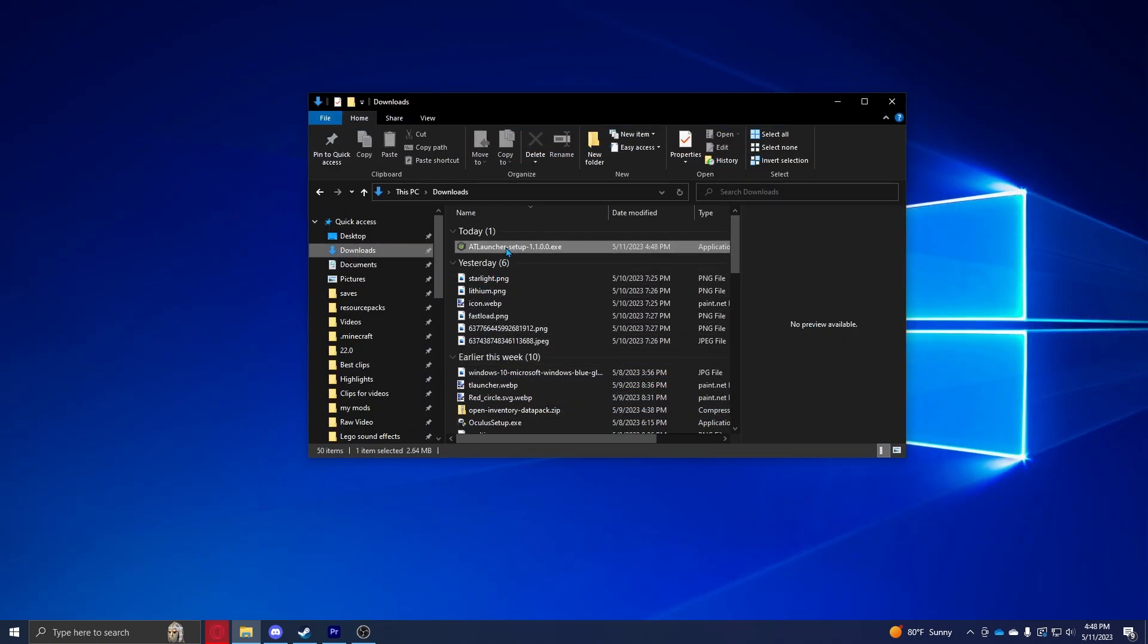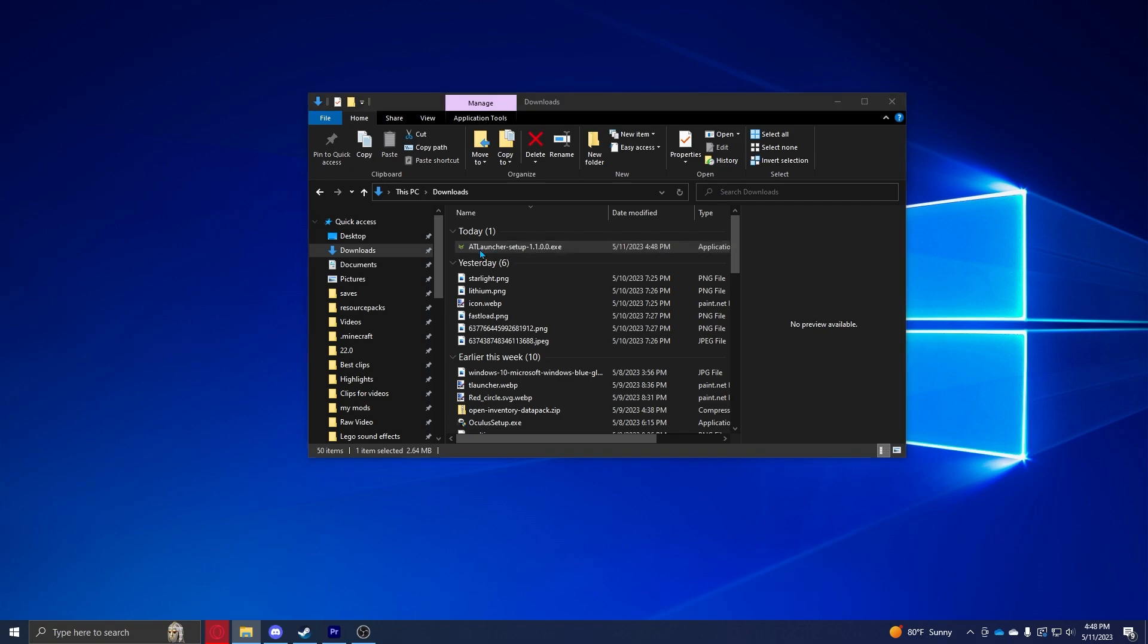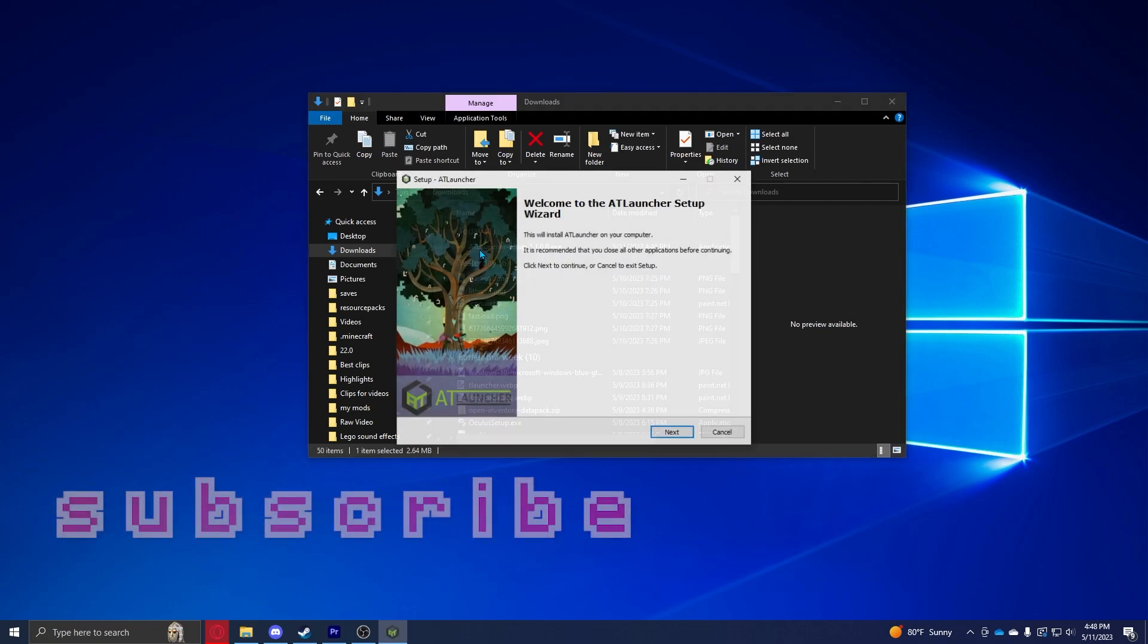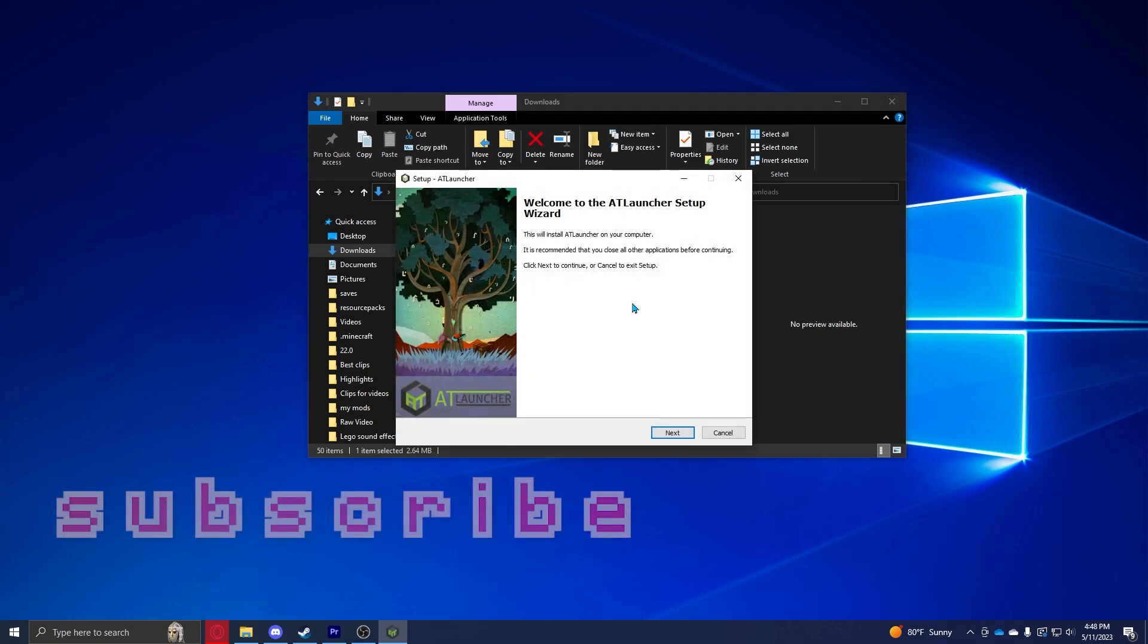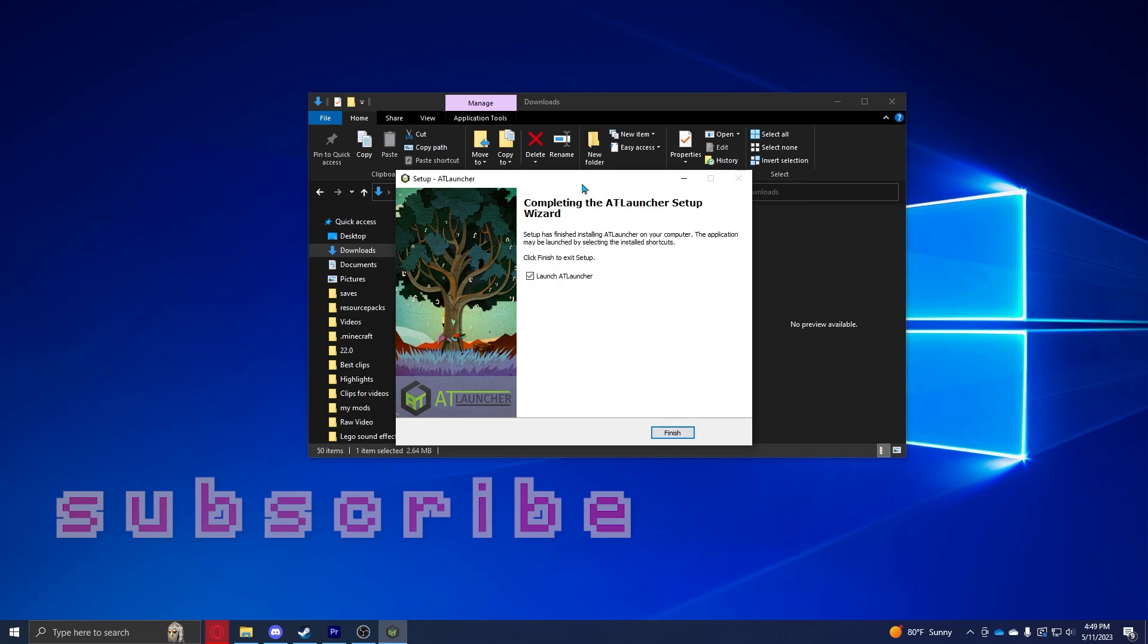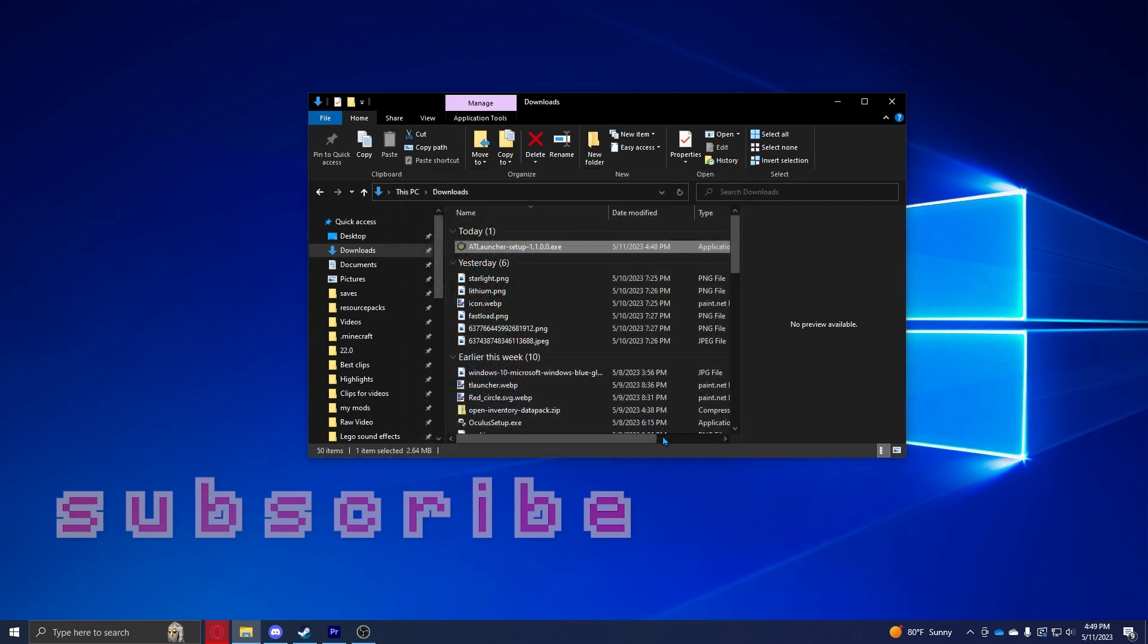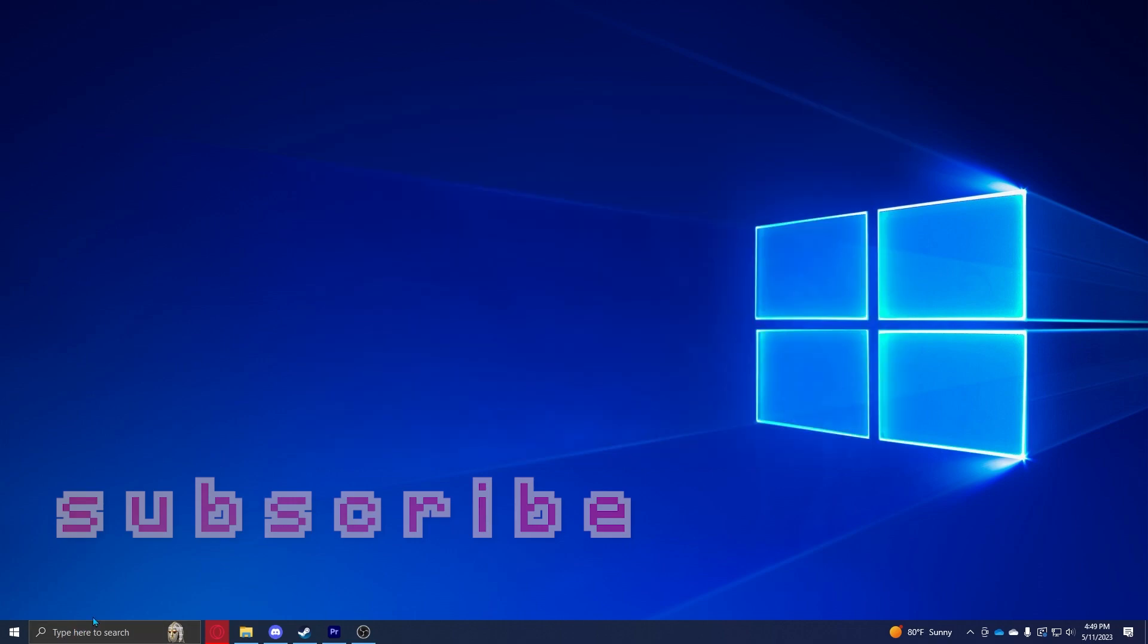Alright, from there you're going to want to go to the file right here, double click it. It should just open up and you'll have the AT Launcher setup wizard. Complete the AT Launcher setup wizard and you have to check—I'm not going to check it just because I already have it installed. You can click finish.